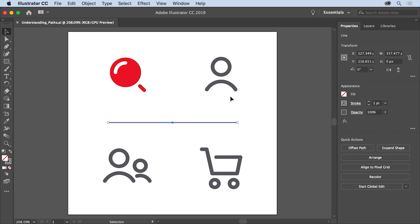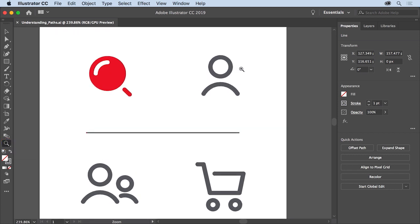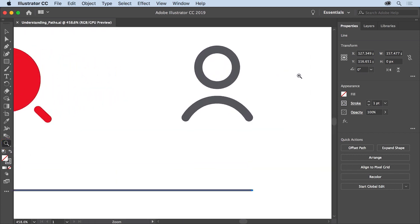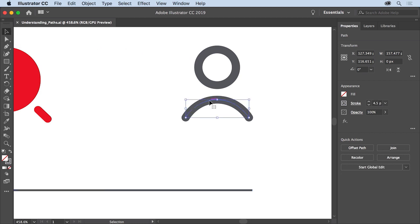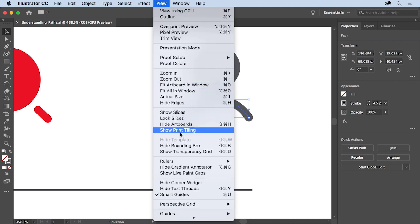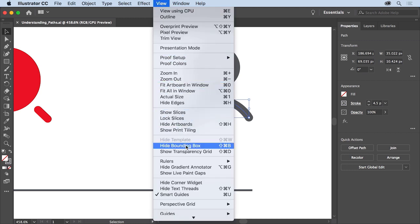Now let's look at a curved path like you see here. Select the zoom tool in the tools panel on the left and drag across this path to zoom in. Then select the selection tool and click right on the curved path above the line. When you select a path with the selection tool, a bounding box surrounds the path, allowing you to resize, rotate, and transform the path as a whole. If you don't see this bounding box, choose View > Show Bounding Box to turn it on.